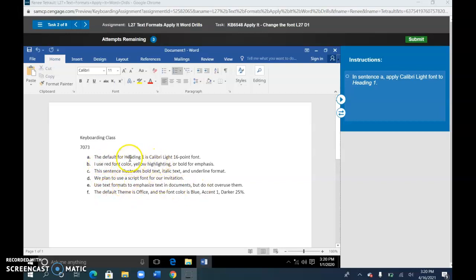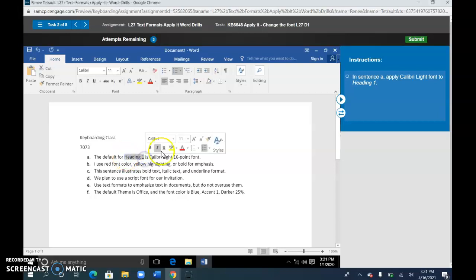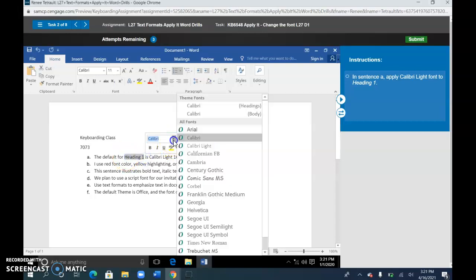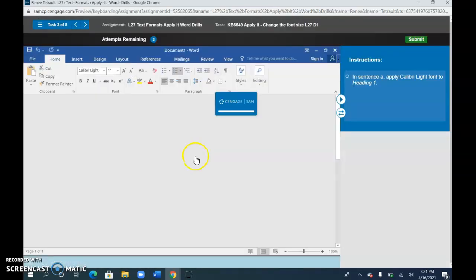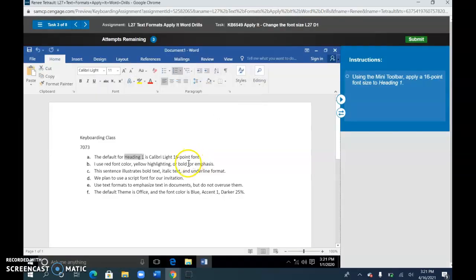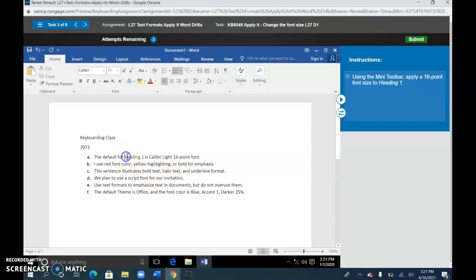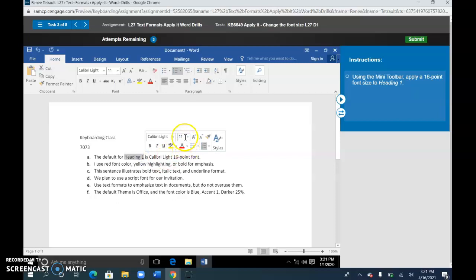So our first step is to select heading 1, and from your mini toolbar, select Calibri Light. With heading 1 selected, from the mini toolbar, you'll change the font to 16.